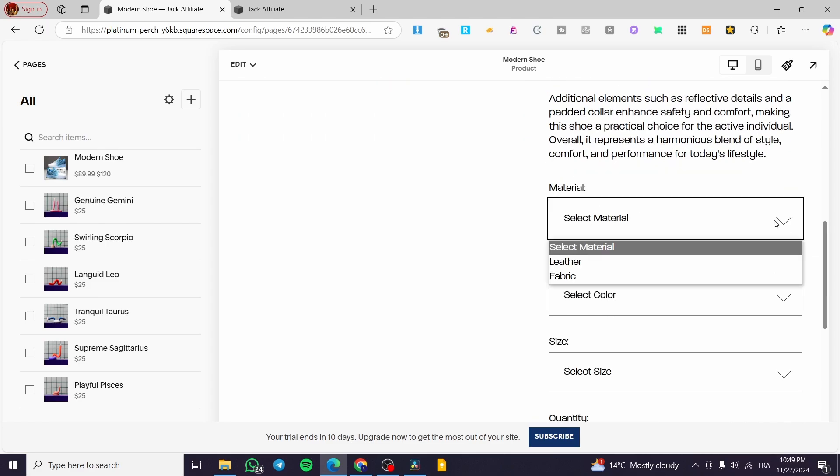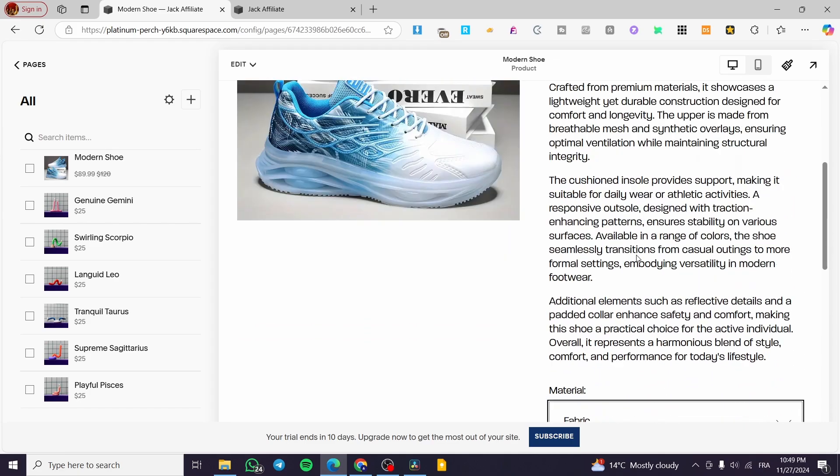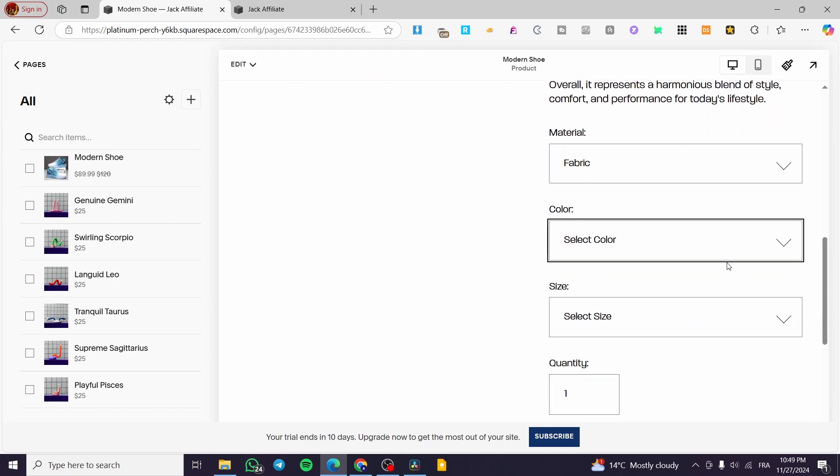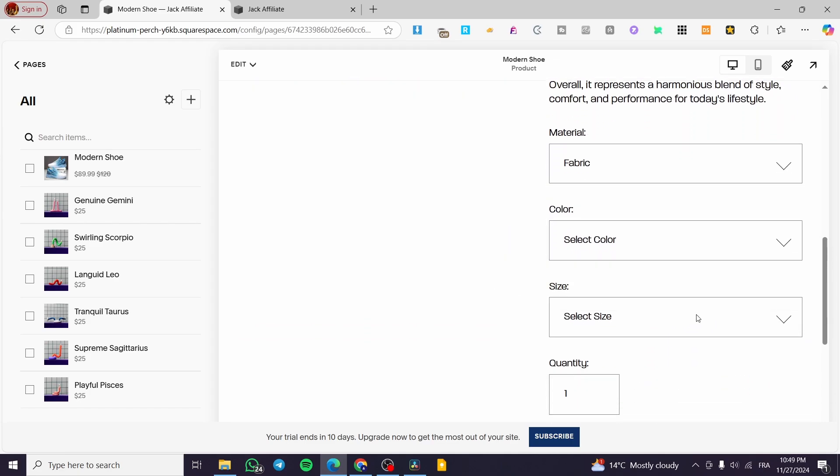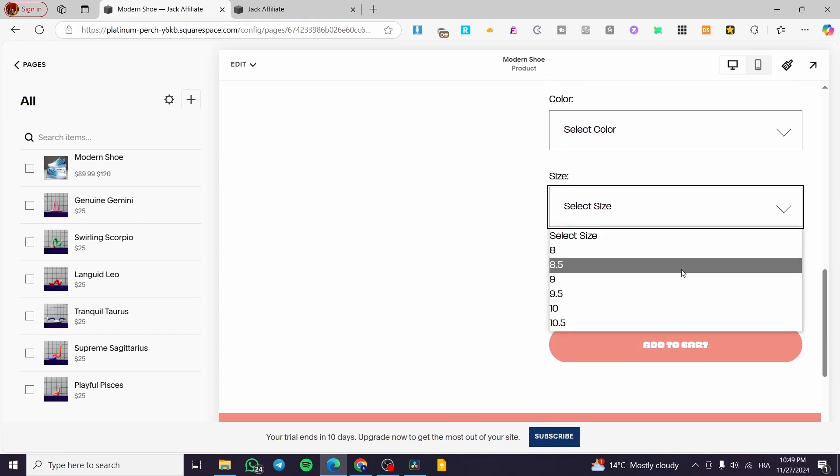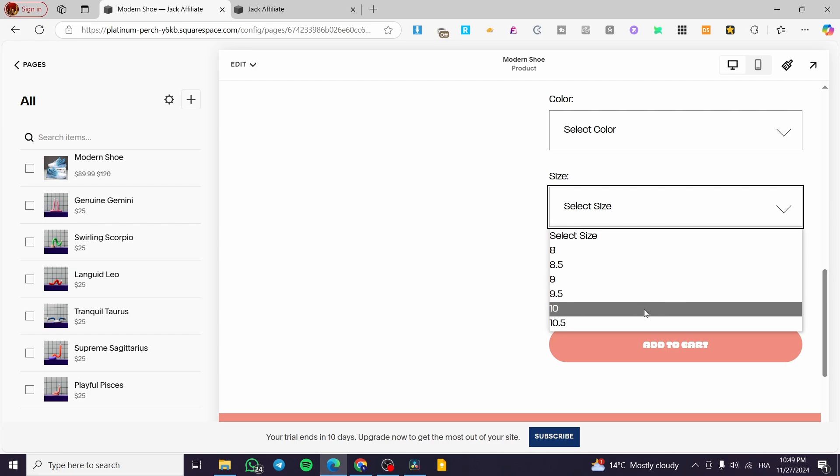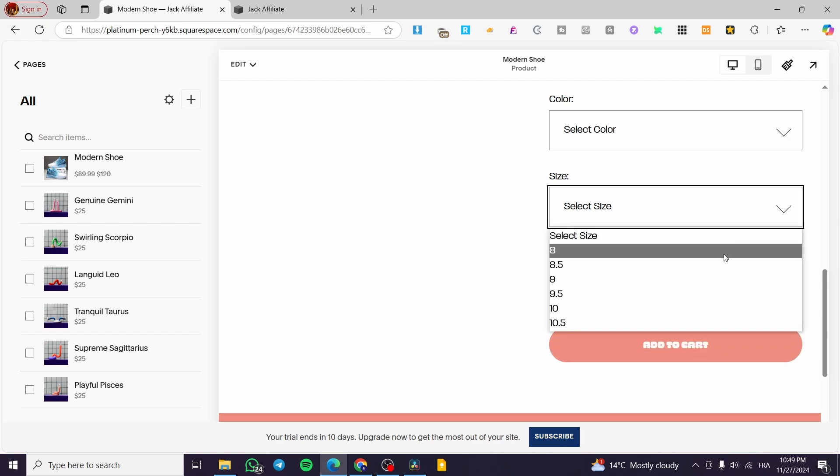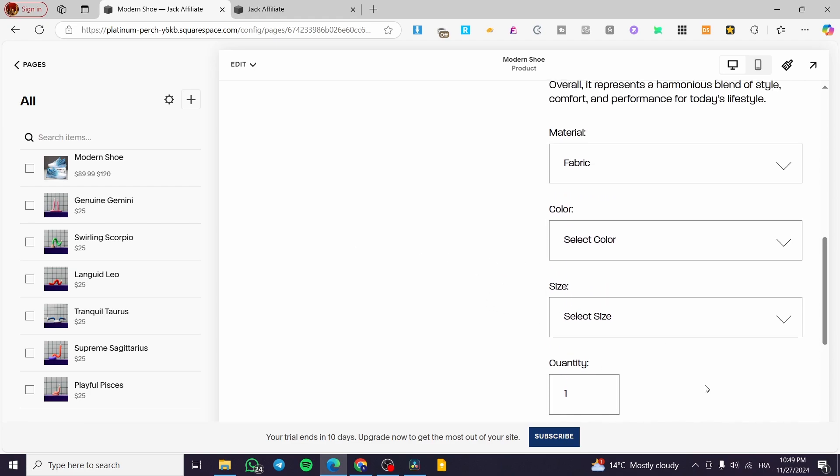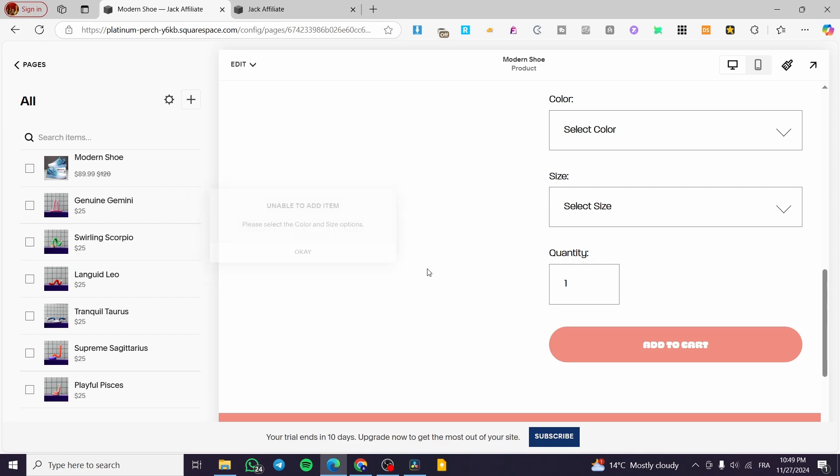And we are going to see right there the title, description, the price, etc. And here we have the variants. We have the material. We have the leather and the fabric. And we have the color, as you can see, blue and white and black and white. And finally, we have the sizes which we have been set up first, eight and eight and a half, nine and a half, ten and a half.